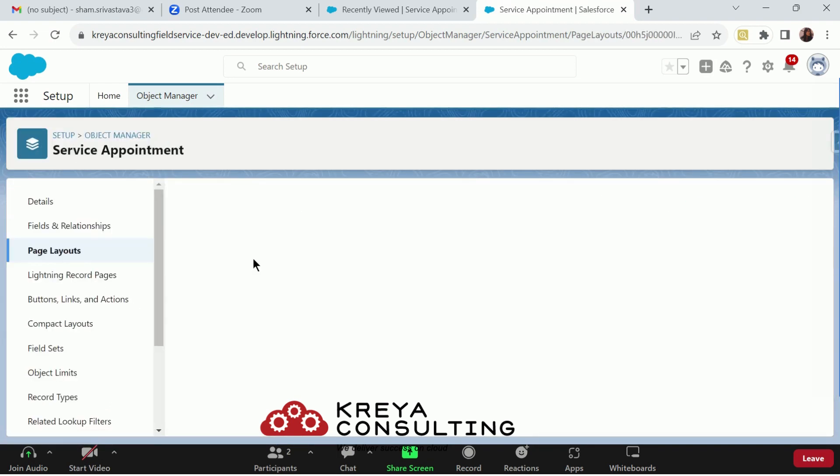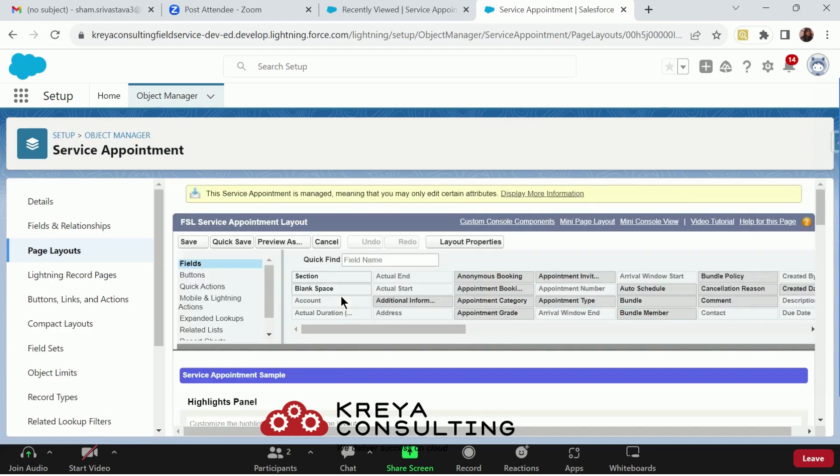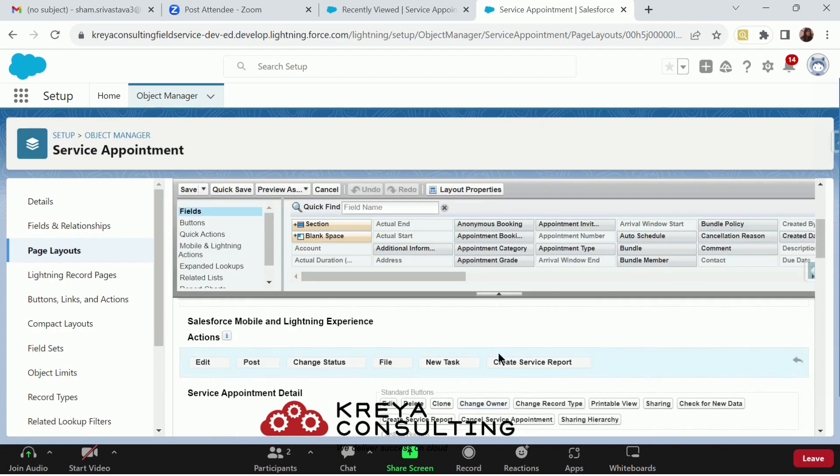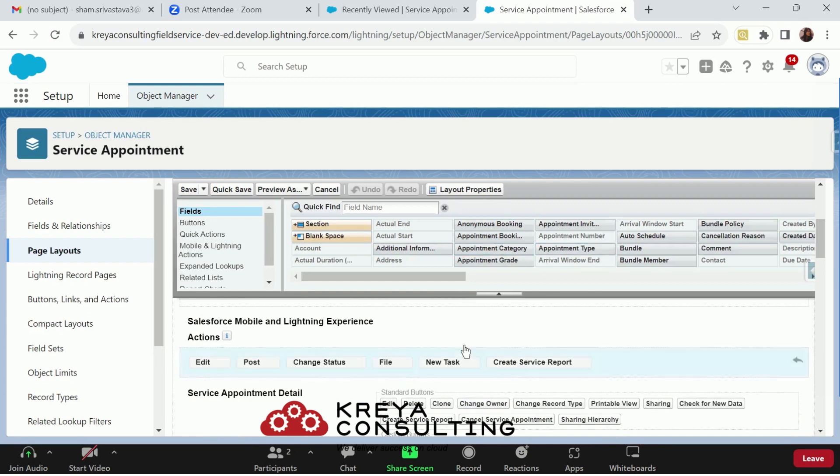I already have enabled it, or you can say drag and dropped it here in my mobile Salesforce mobile and lightning experience action. This is the first thing to do.